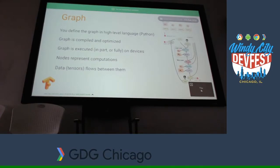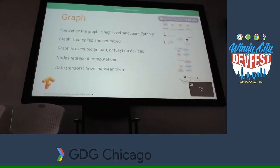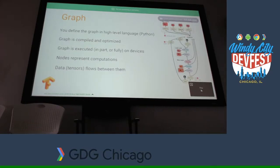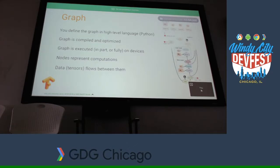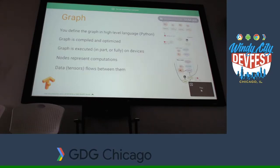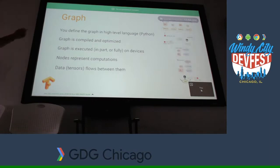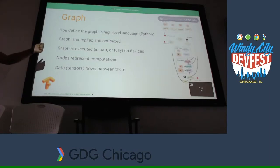Now, graph. You've got your data, and then the graph. TensorFlow is really unique: rather than writing your code to execute, you write your code to build a graph. You can write that in Python — there's also C++ and other frameworks coming up. But majorly people prefer Python because it's the officially supported language and it's easy to use. High-level language is Python. The graph is then compiled and optimized.